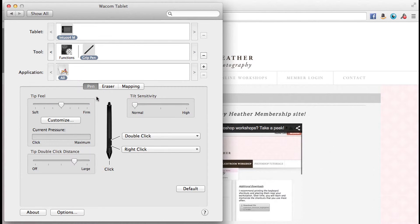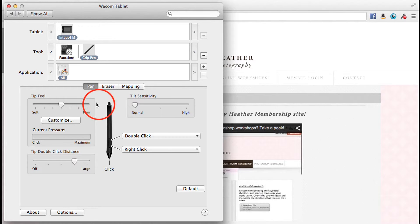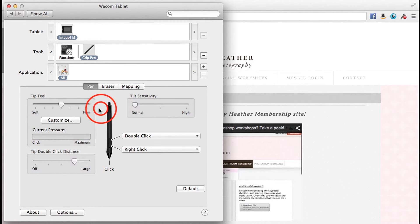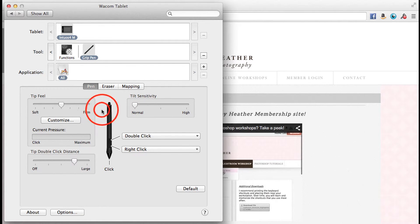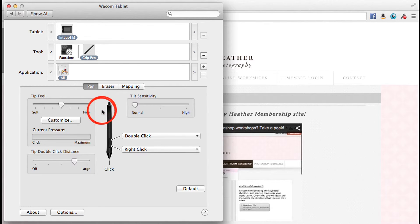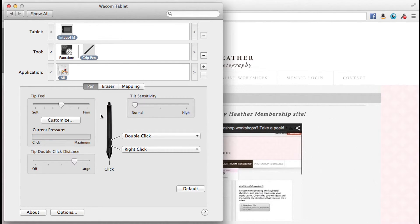Let's jump over to the pen itself. You can customize the tip feel. You can see I'm clicking on my tablet right now, and it's showing the current pressure. So you can see what it's like if I hold and press - it goes to maximum.